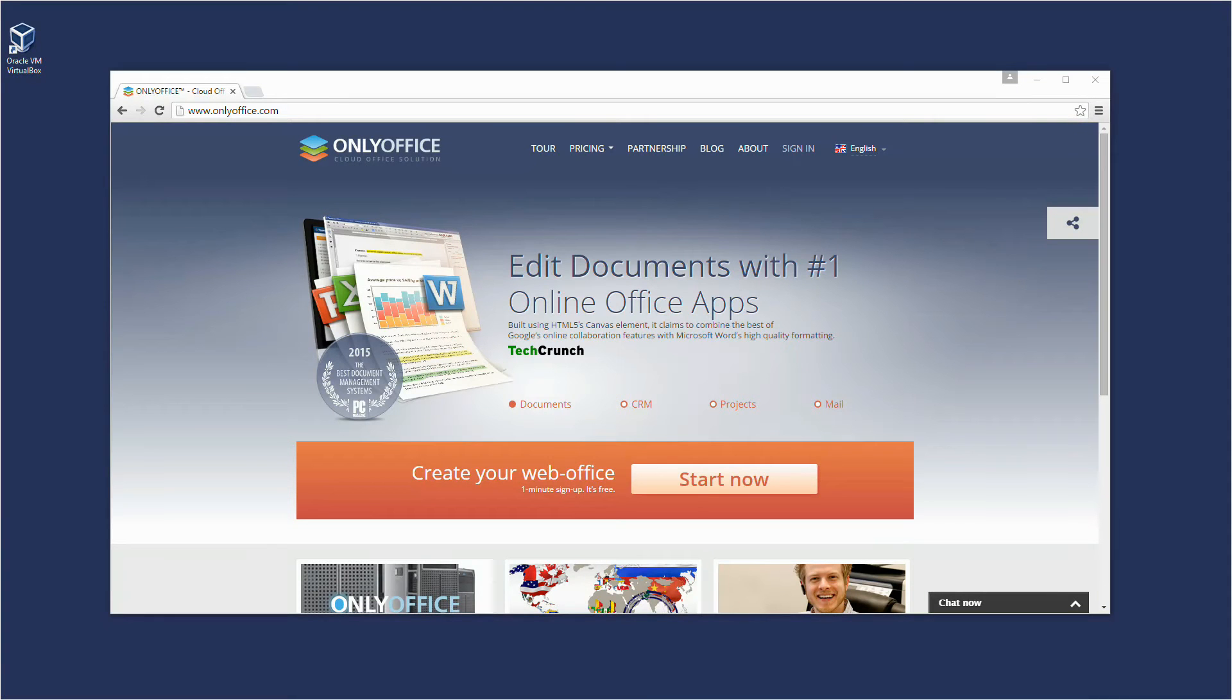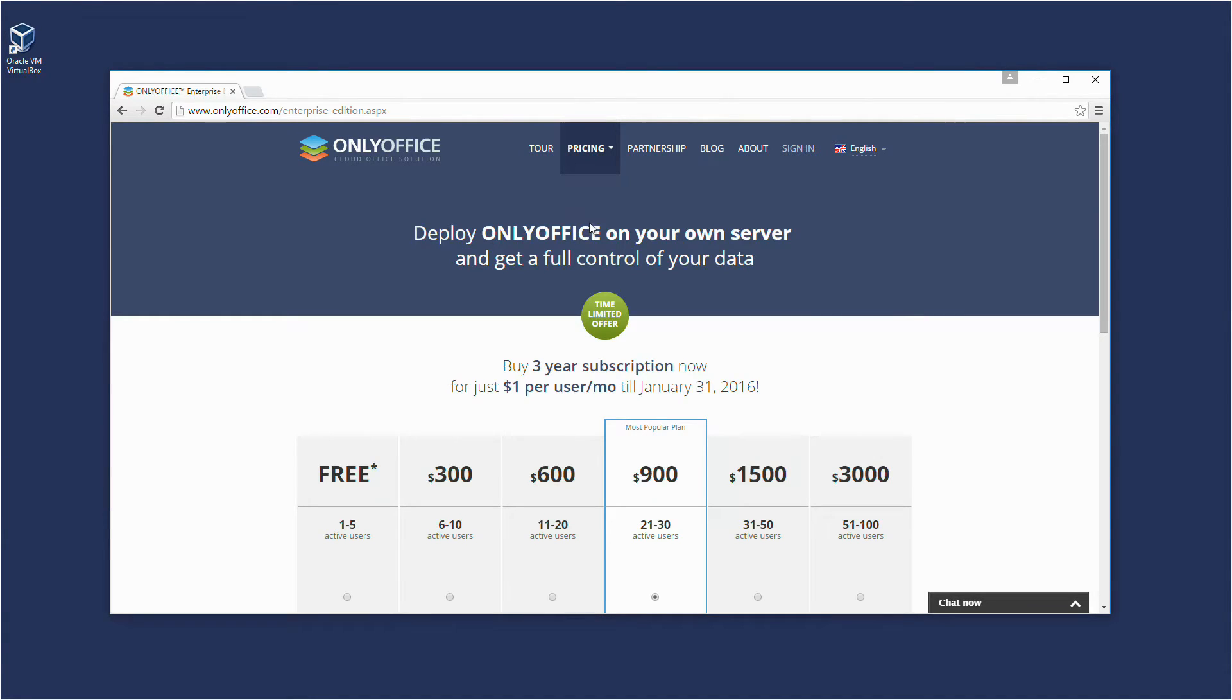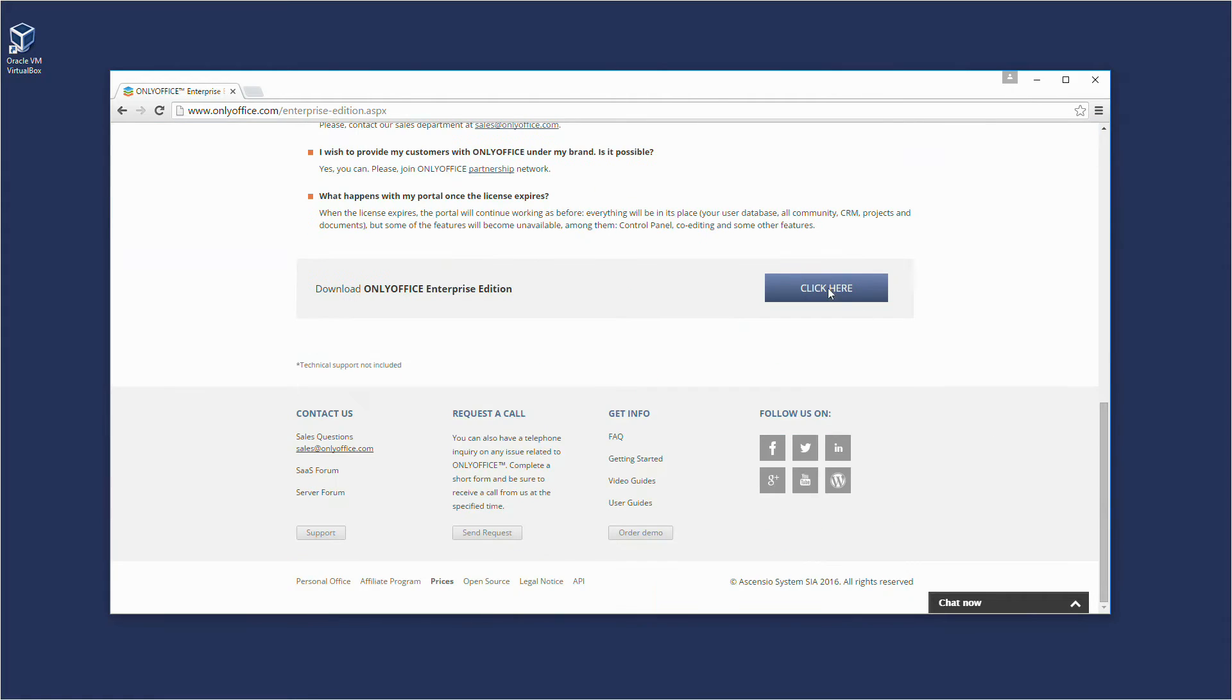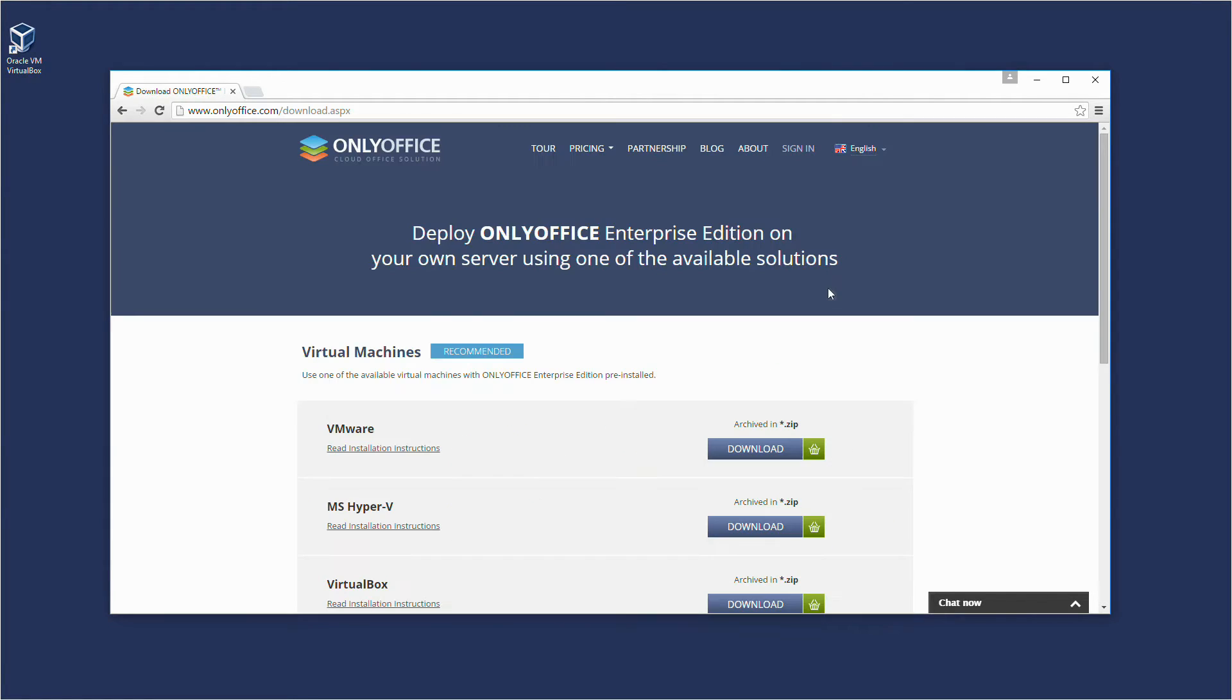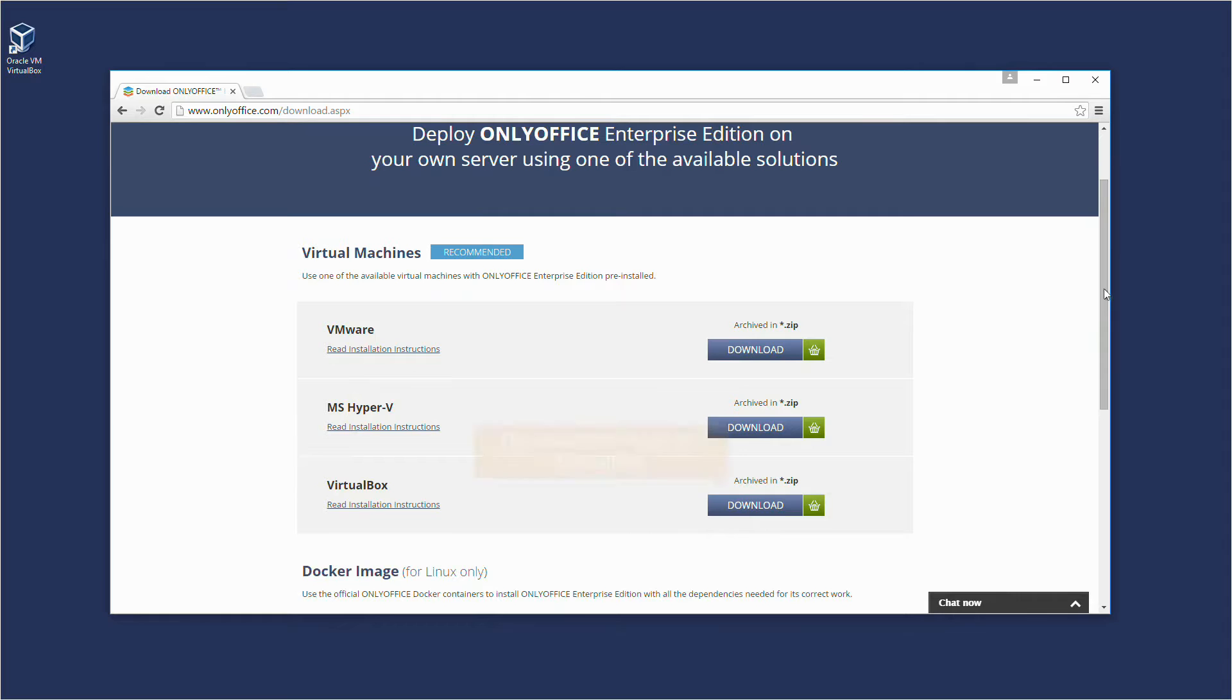Download the Enterprise Edition Image. On the onlyoffice.com website, go to the Pricing Server, scroll the page down and click this button. Choose the image for VirtualBox and press Download.